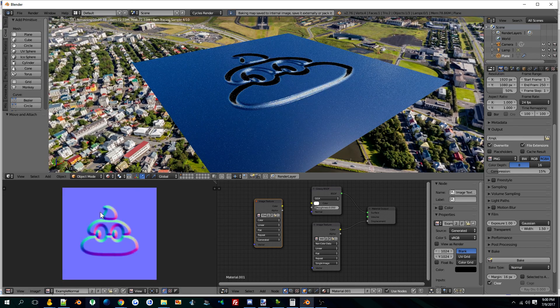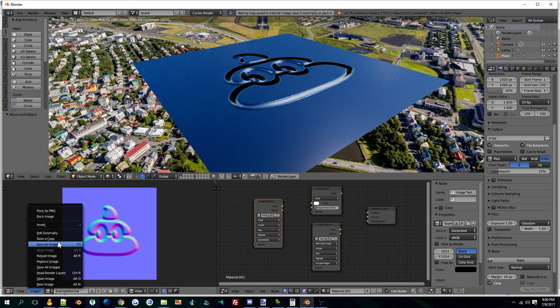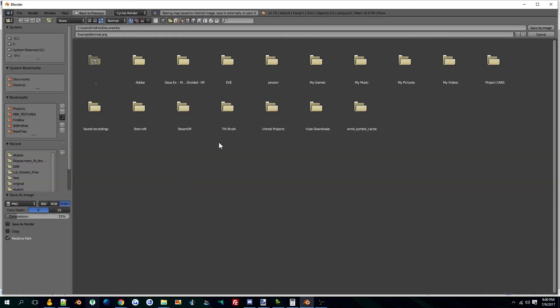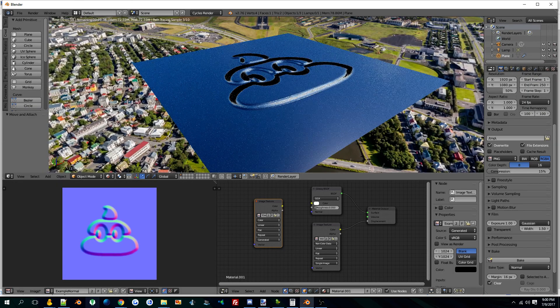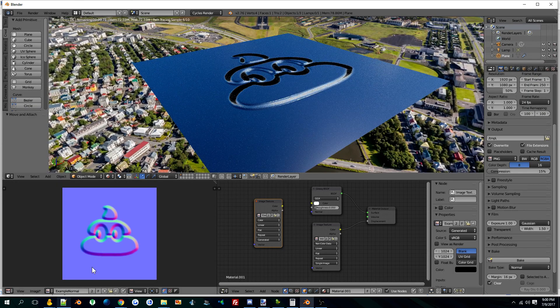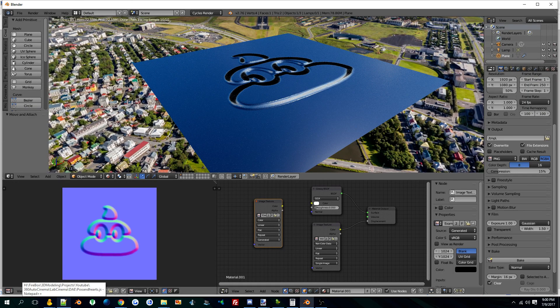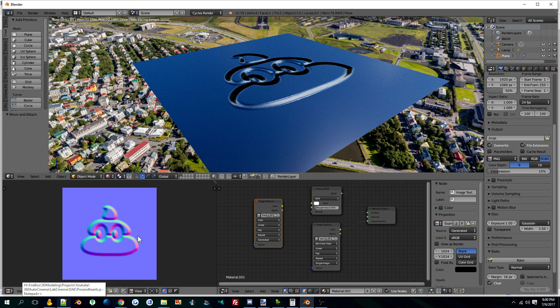And it will bake this, and then you save this out wherever you want, as whatever you want. Then you use that as the normal map and don't use the displacement. And that's it.